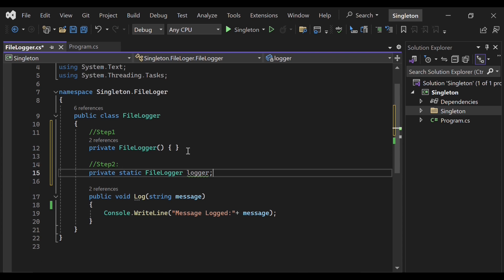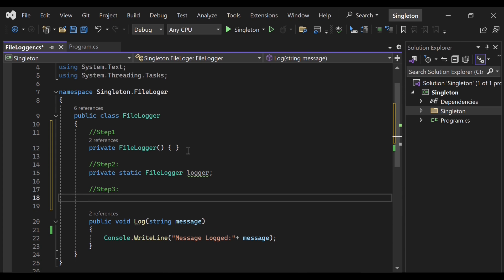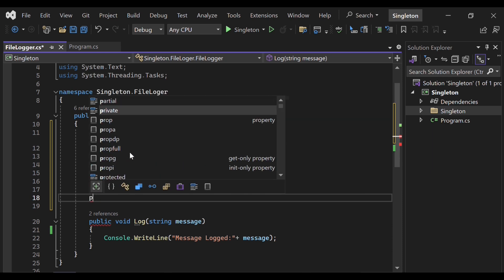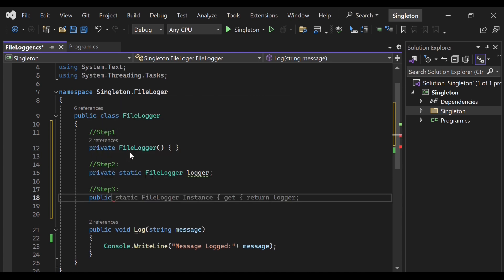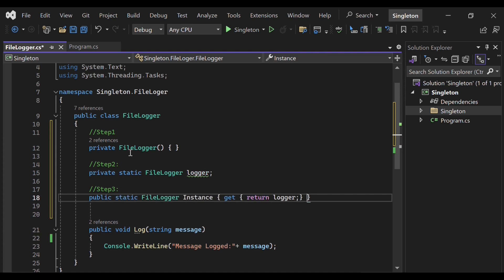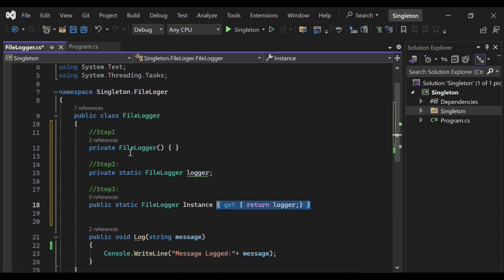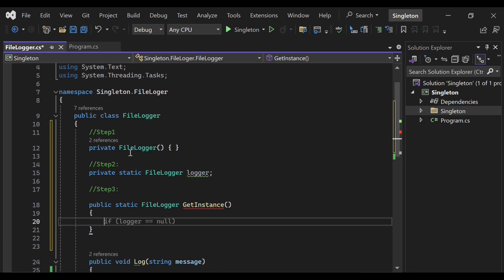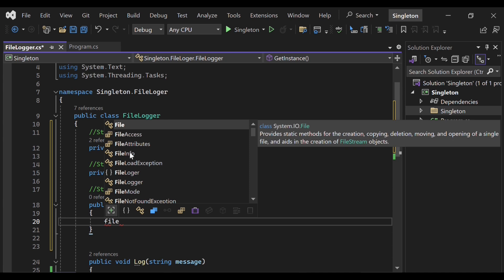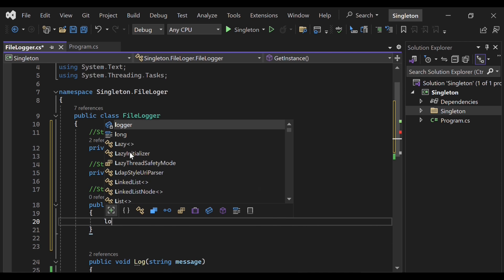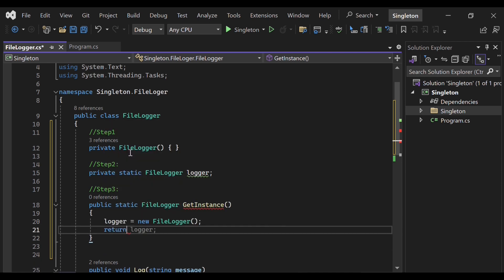So let's create a private field of FileLogger class. Now step 3 is to create a public method which will be able to access this, which will be a global access for outside world. So let's create a public method. Let's give it a name, getInstance. Now here we will instantiate our FileLogger class, FileLogger property, which is the private property which we created, and we will return this.